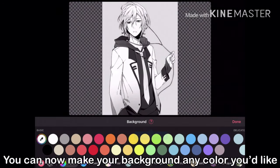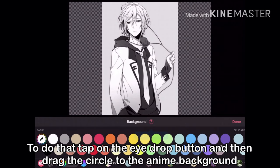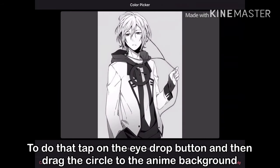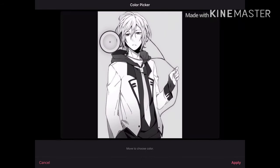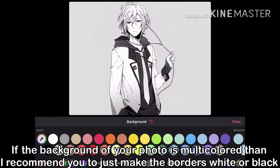You can now make your background any color you like. I personally like to make the background color the same as the image's background. To do that, tap on the eyedrop button and then drag the circle to the image background. If the background of your photo is multicolored, then I recommend you just make the borders white or black.